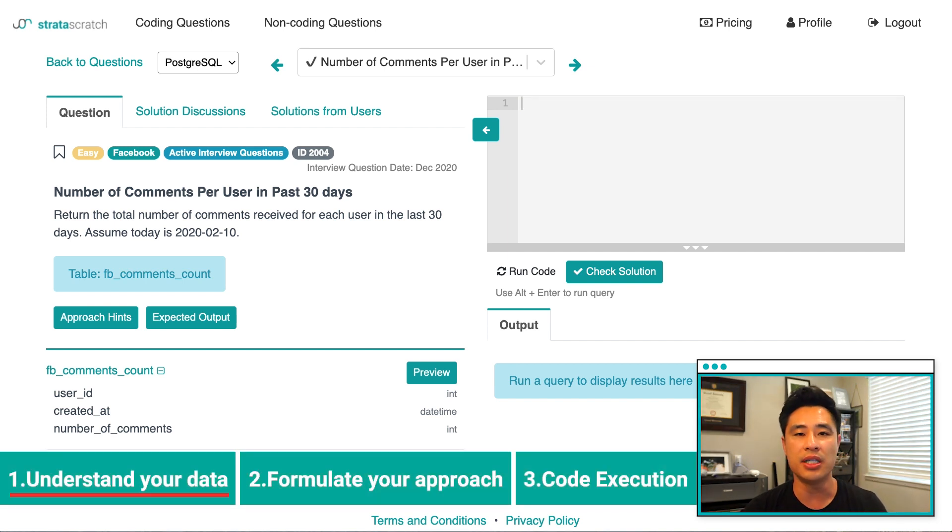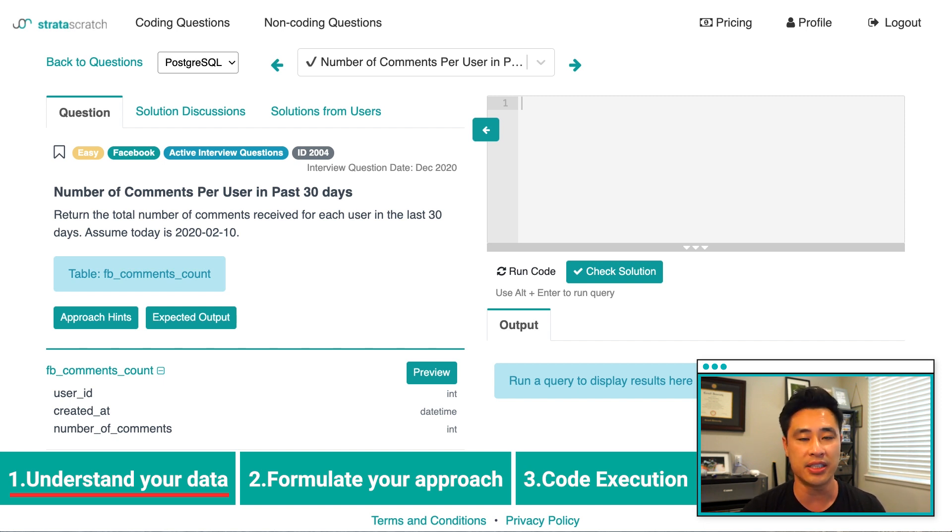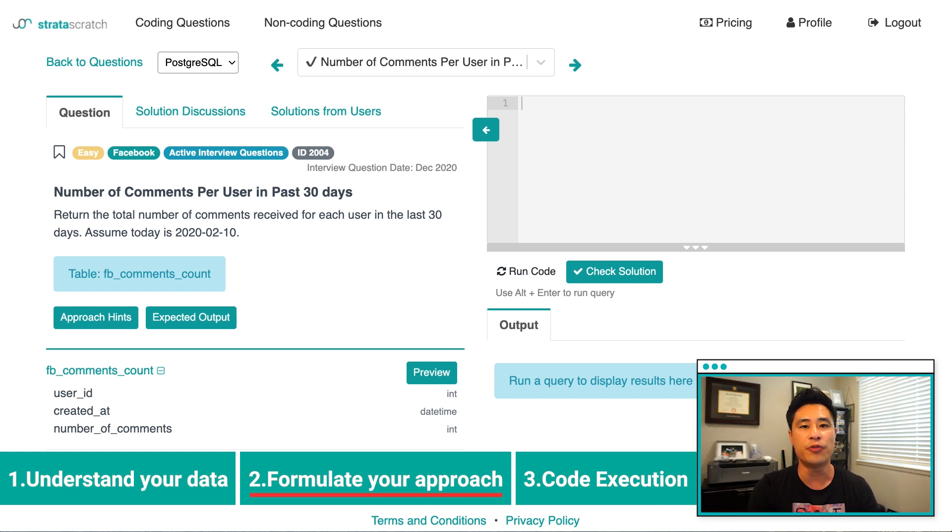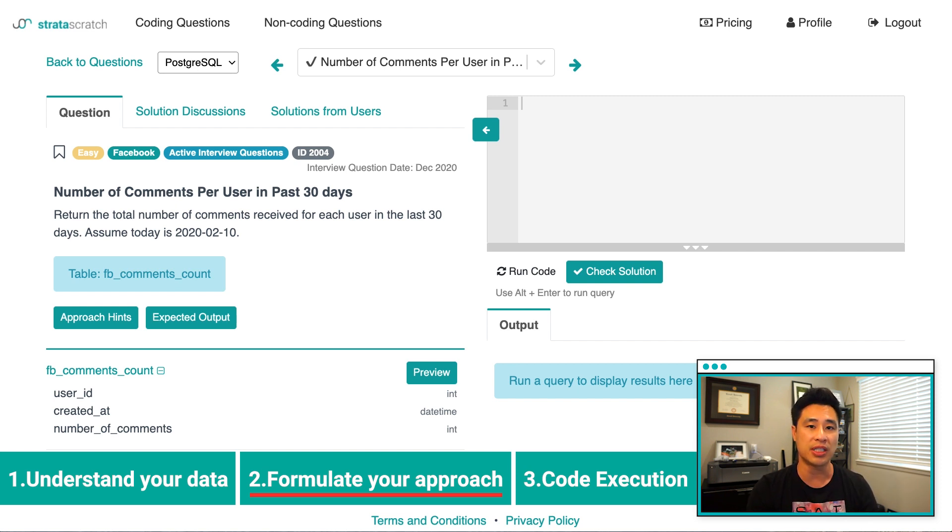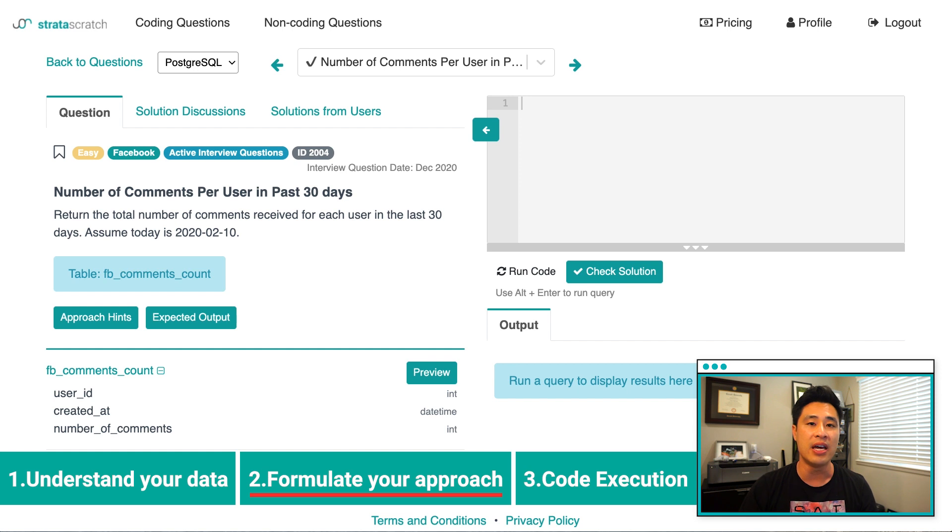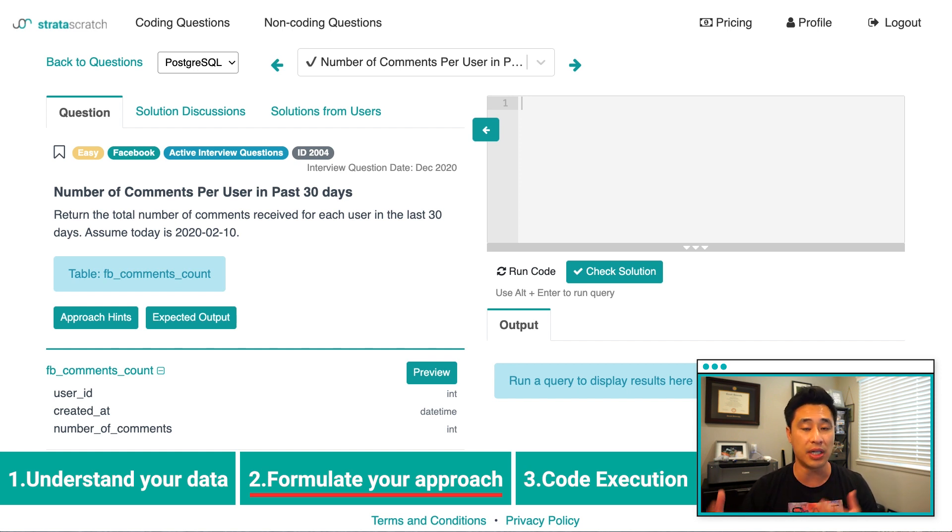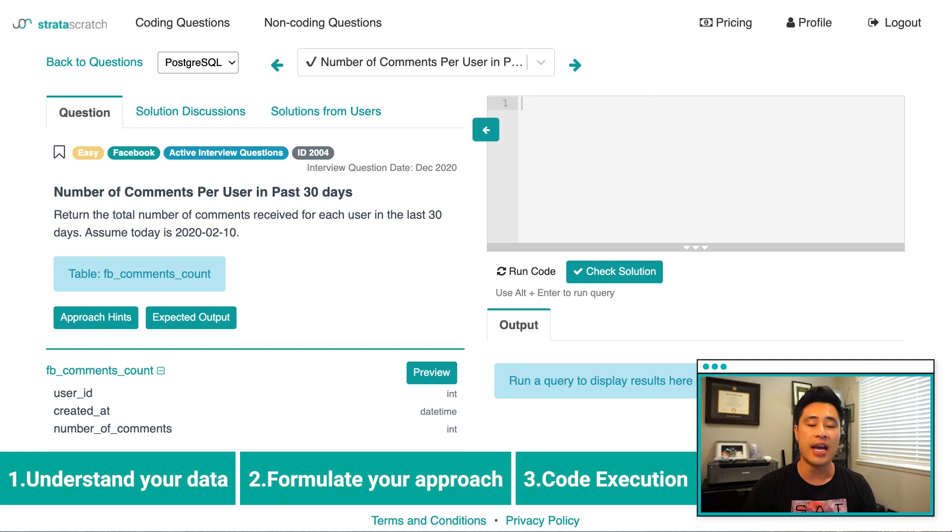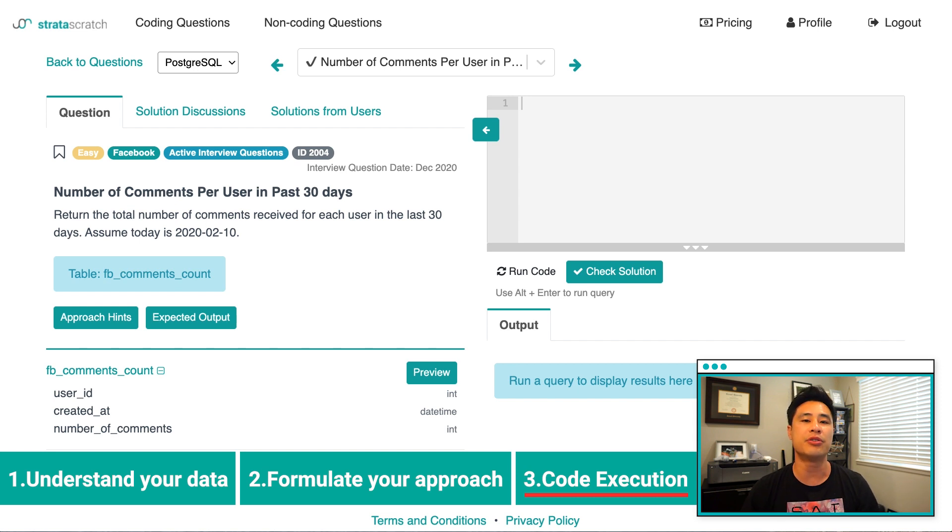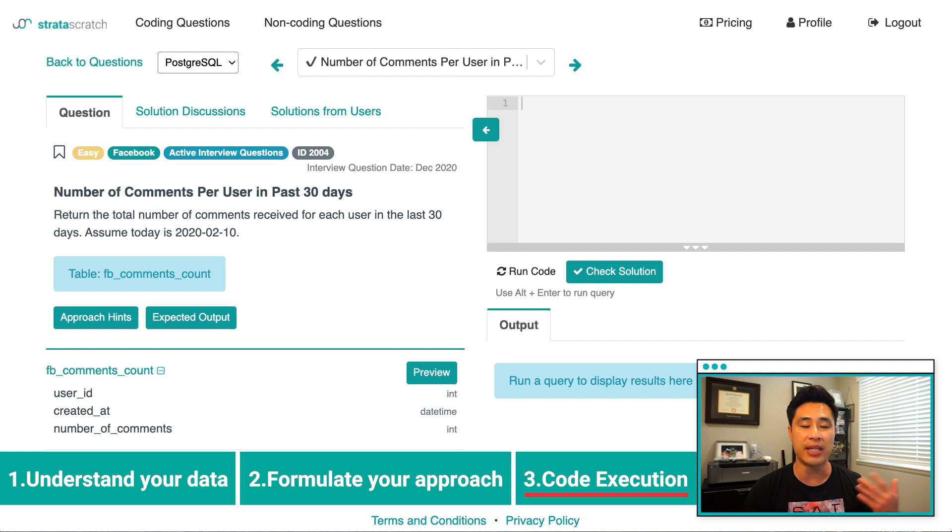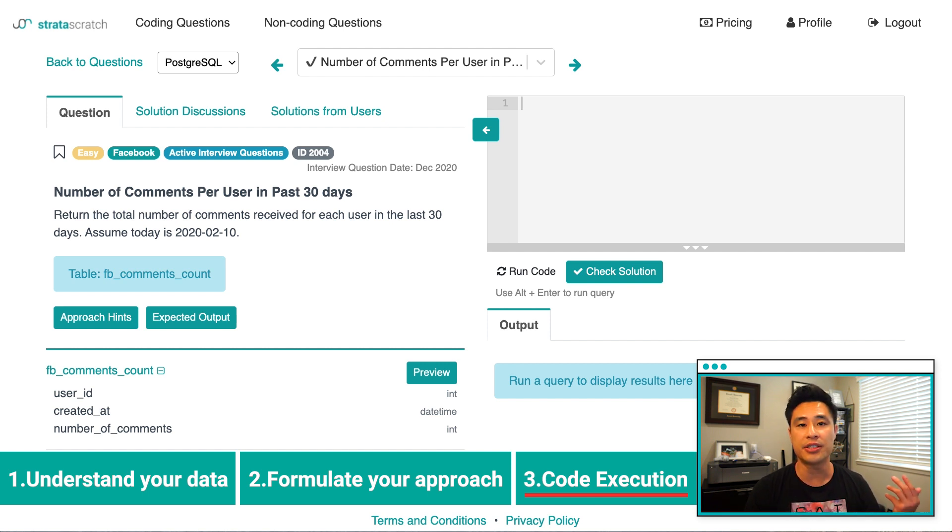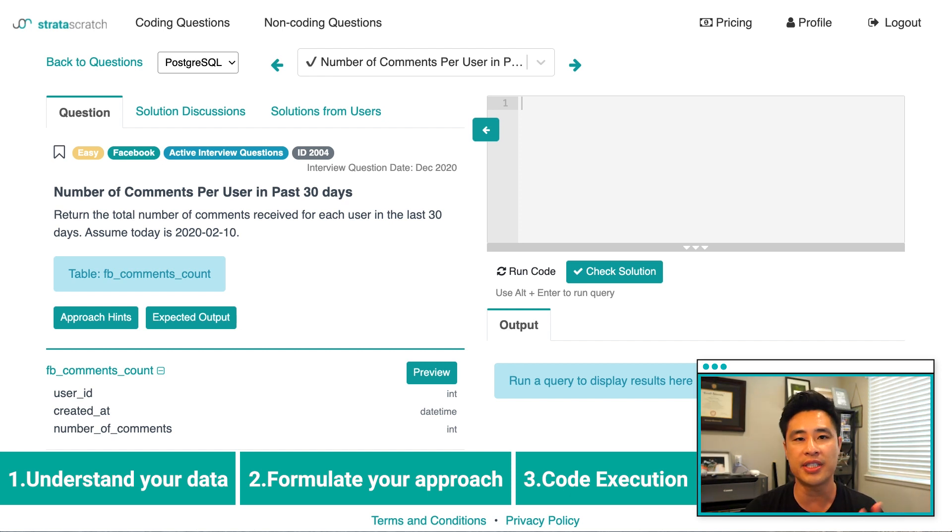This three step framework can be used to really solve any data science problem. So the first step is to understand your data and to explore your data. What you're really trying to do is understand the assumptions in the data itself and understand the column headers that you're working with. The second step is to formulate your approach. And so what I mean by that is before you even start to code, what you want to do is just write out step-by-step what you're going to do in your code. This will help you understand what you need to do to get to your solution, providing a roadmap for yourself, but also to communicate to the interviewer and have that interviewer understand your line of thinking and also to validate your approach. And the third step is code execution.